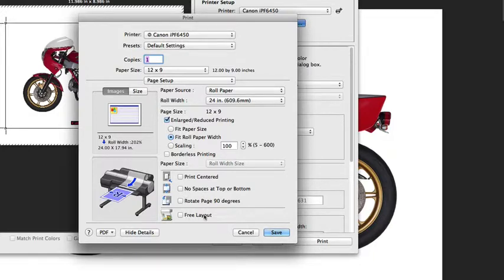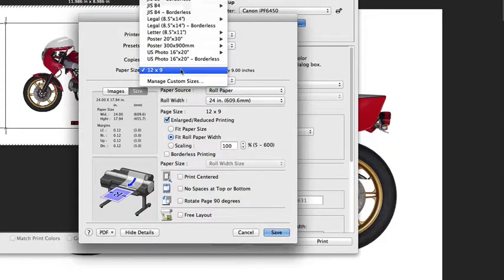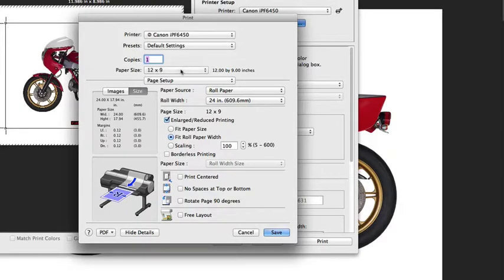The free layout tool we're going to discuss in a separate video, so make sure you take a look at that because it's a great tool for ganging images up on a sheet.